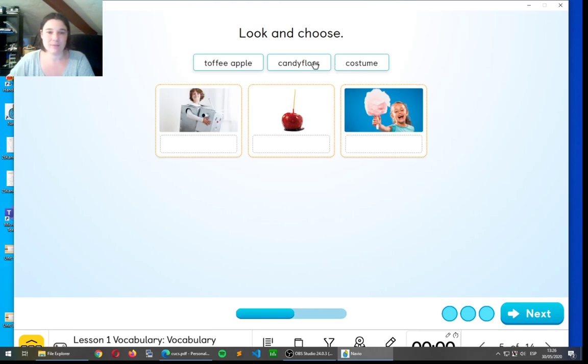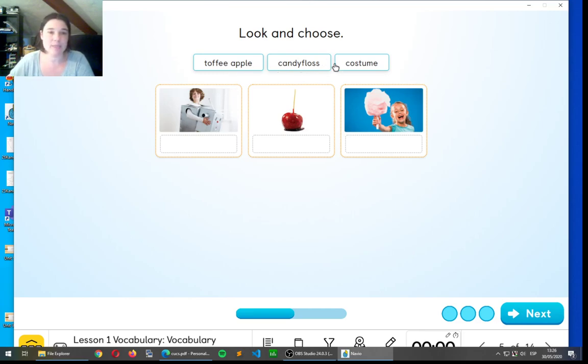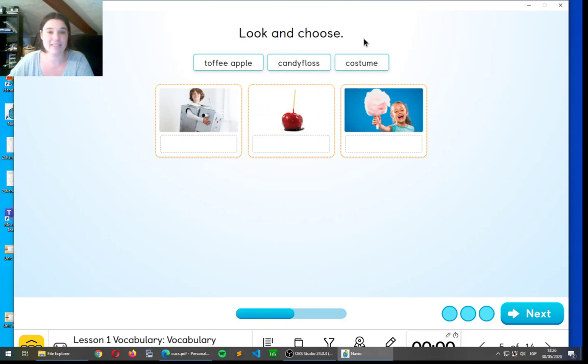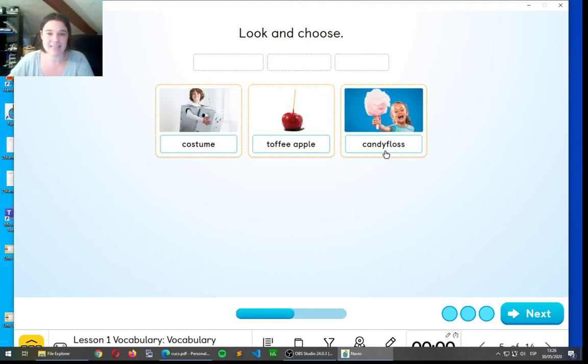We have toffee apple, candy floss, and costume. Toffee apple, candy floss, and costume. Where do they go? Well done. The first one is a costume. The toffee apple, and the candy floss. Very good, guys.